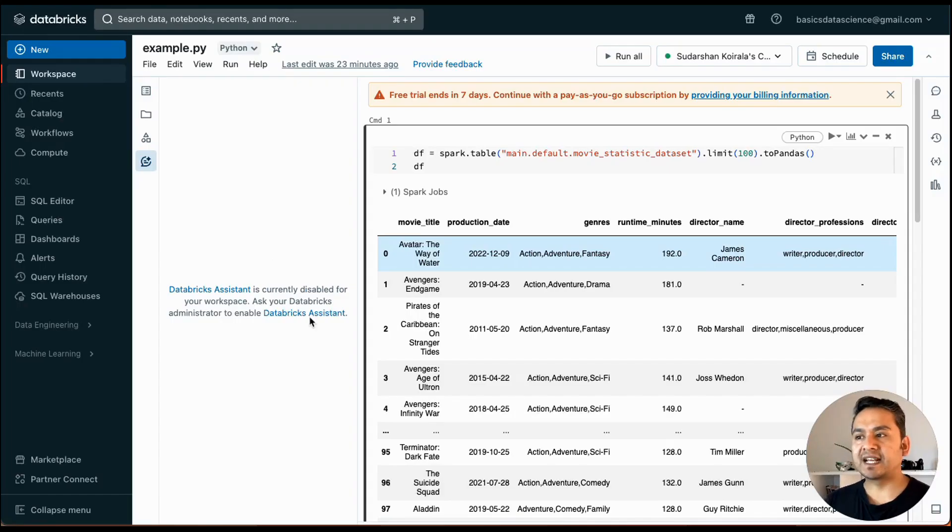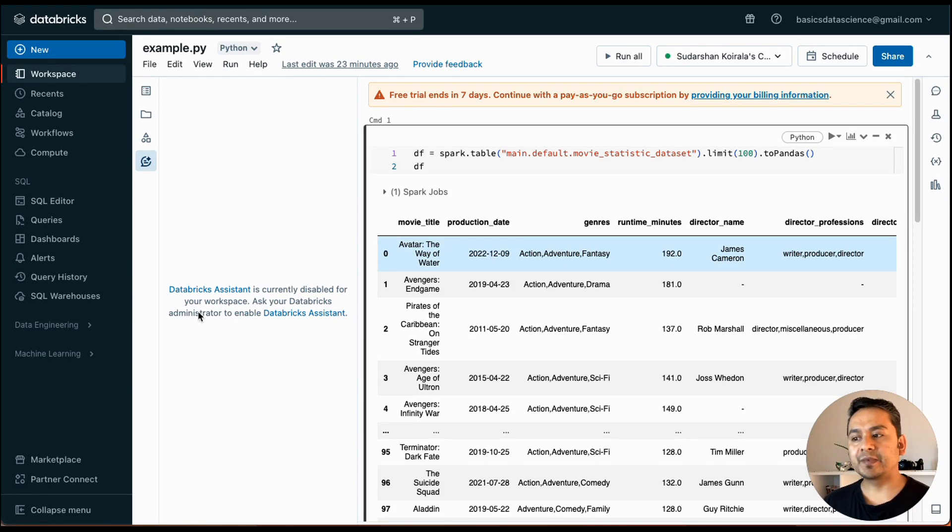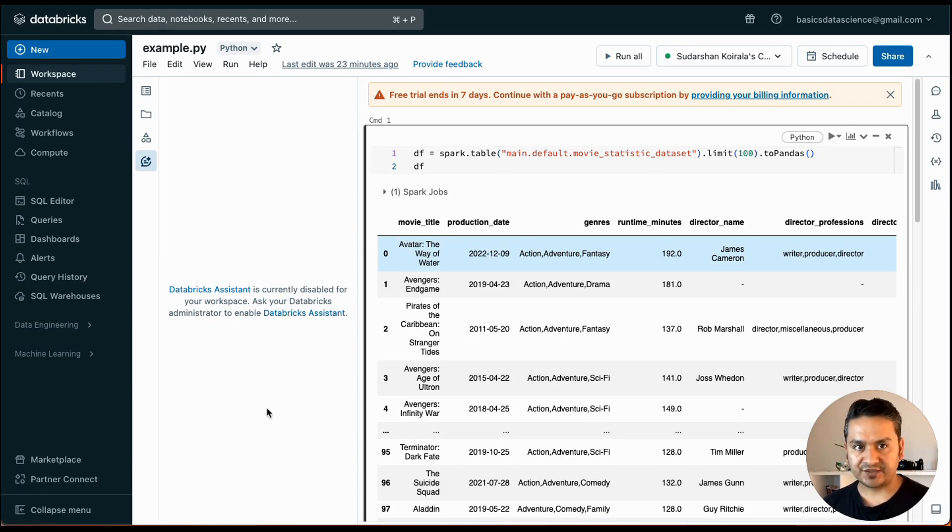I have opened a random notebook here, and as you can see it says Databricks Assistant is currently disabled for your workspace. Ask your Databricks administrator to enable the Databricks Assistant.